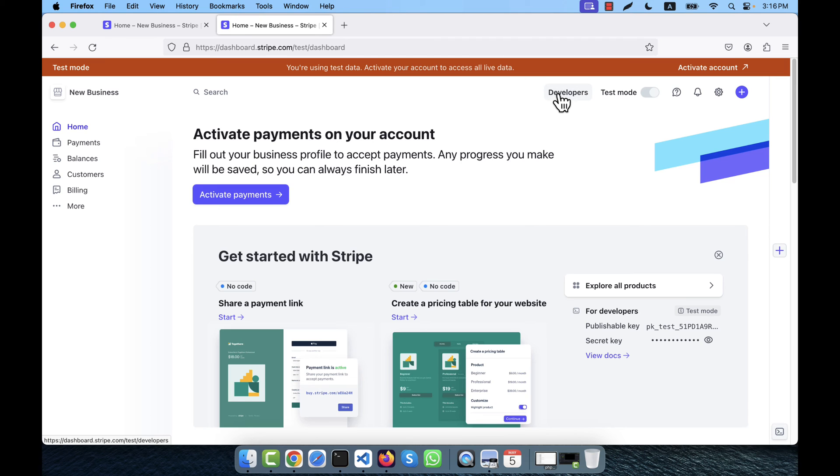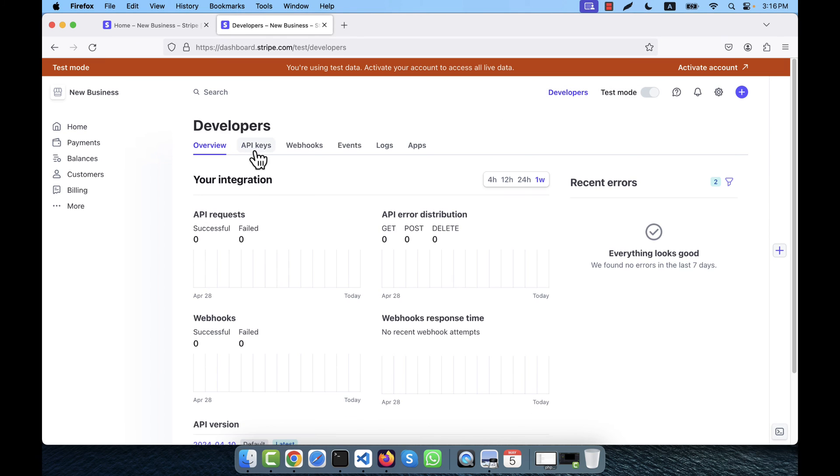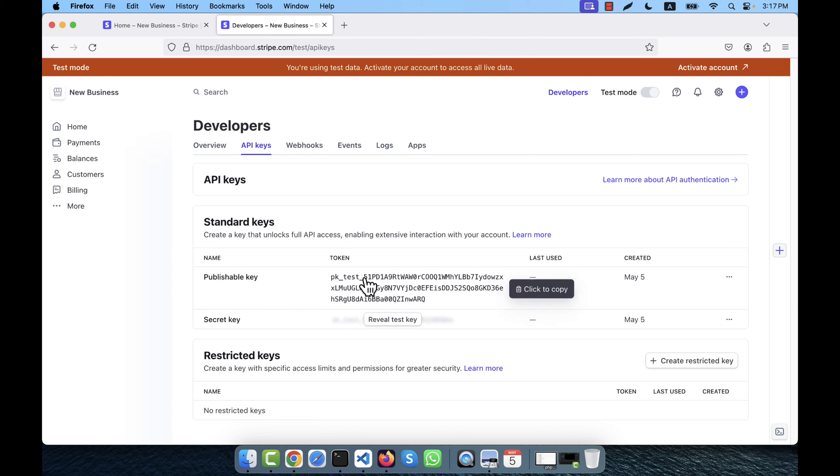Click here and you will get the API keys. If I click here, you will see that Stripe gives me one publishable key and another secret key. These keys are very important for me because I will need these keys to implement the Stripe payment gateway in my application.